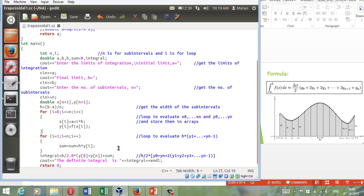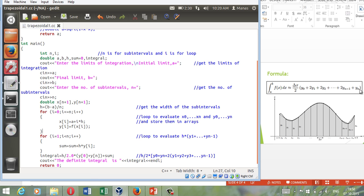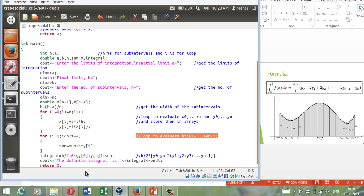The next step here is to evaluate h into y1 up till y n minus 1. So that is delta x. If you look at this formula that would be delta x into y1 plus y2 plus up till y n minus 1, but not y0 and not yn. So that's what I am gonna do here. Sum is equal to sum plus h into yi. And that's all. So you will end up with this after this loop has run.